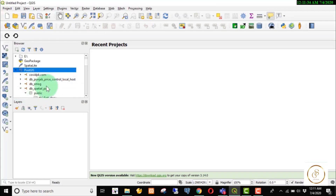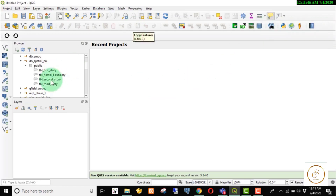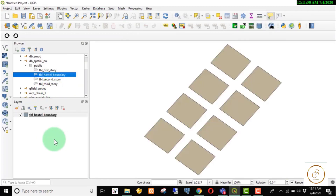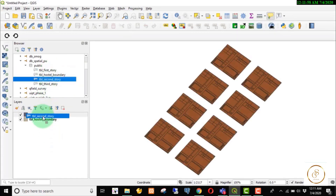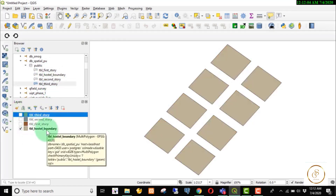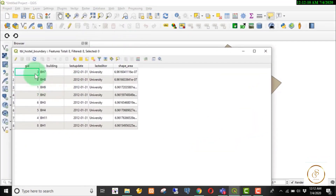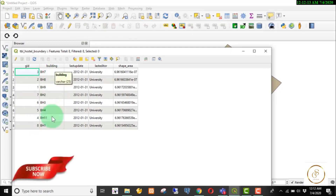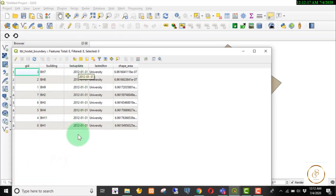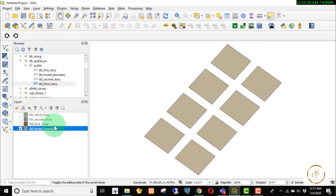Now we can see that the connection is available as DB Special. You will see the tables. We can call the DB Manager here. First we will see the boundary layer and then first story, second story, and third story. We will open the attribute table and see that we have GID, unique ID, and name fields, as well as data and university name. We will also see the last editor, shape, and area.